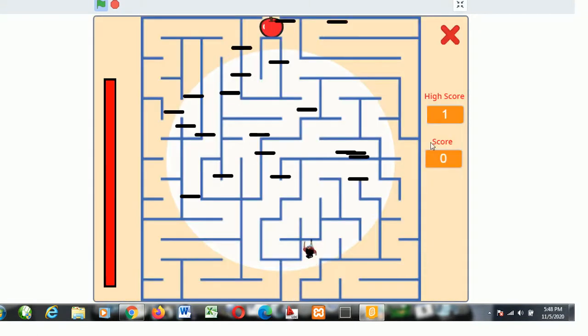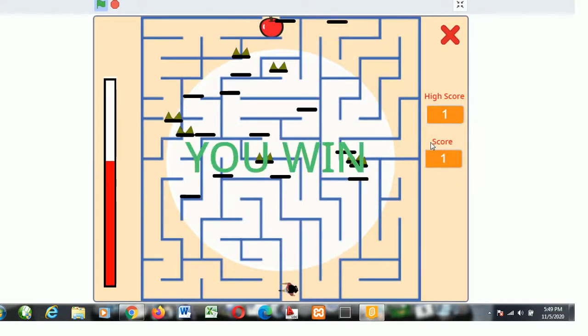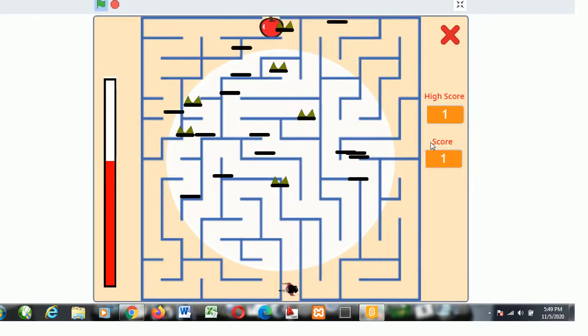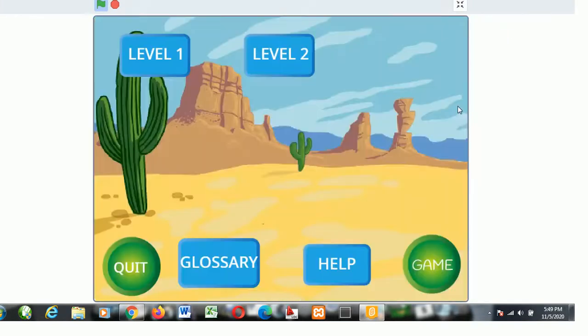It also possesses a game which is the Maze Runner. In the Maze Runner, you are expected to guide the avatar to the end of the maze.